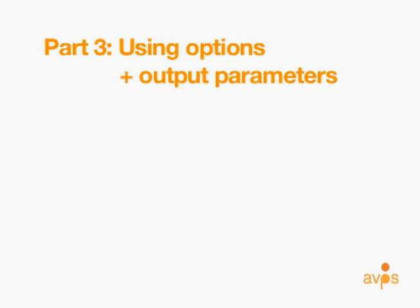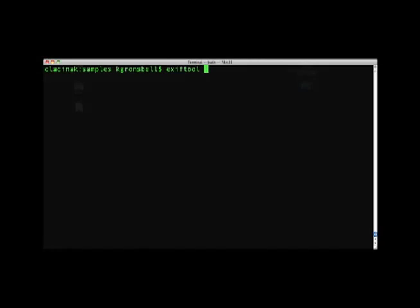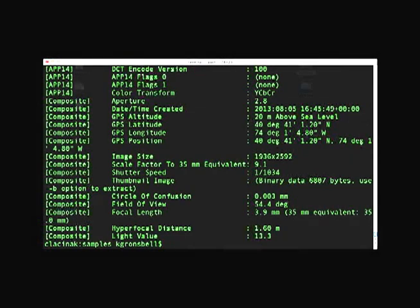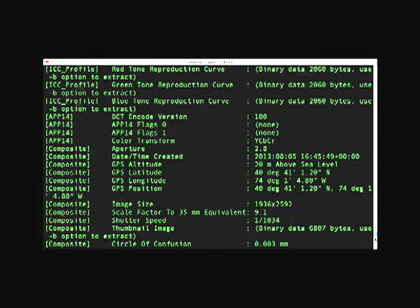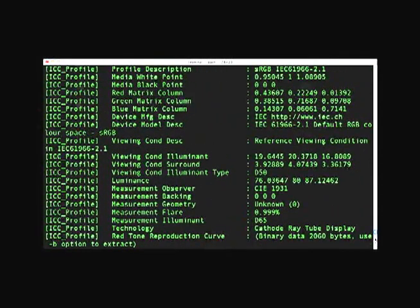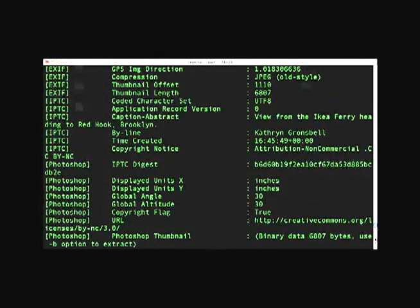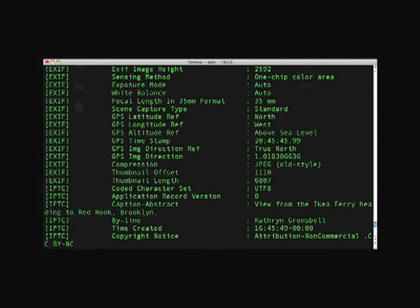Focusing on group names, let's try the uppercase -G option, which adds group names to the output. Return to terminal and enter the command EXIFTOOL -G and the same image file, image001. In the output, the leftmost column now contains the group name for the associated tag and values on the same line. This formatting function will be useful when we want to export the output into a file like a CSV and have group names included. The CSV export topic is covered later in this tutorial.